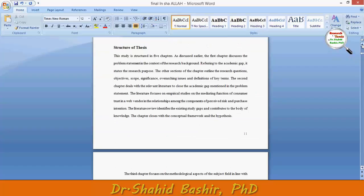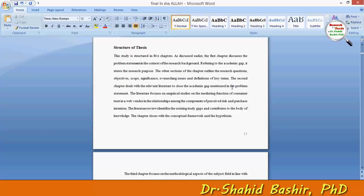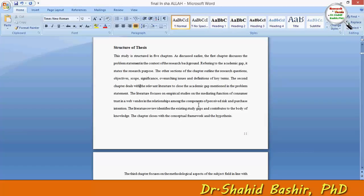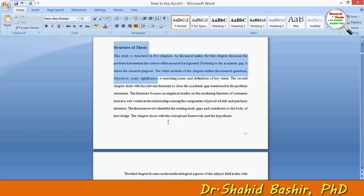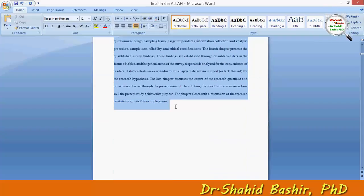All I have to say is: be as precise as possible but at the same time be very clear in terms of your approach to writing the structure of thesis. By writing the structure of thesis, you will be able to define where your thesis will go in terms of finding the results. Thank you so much.